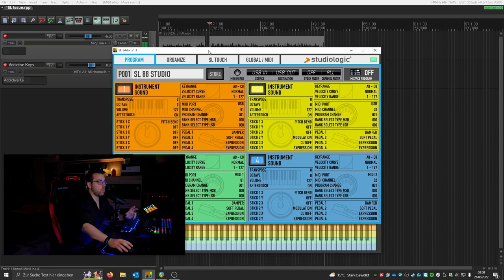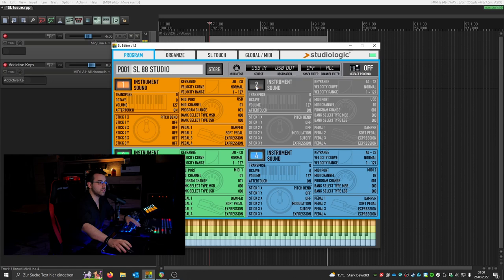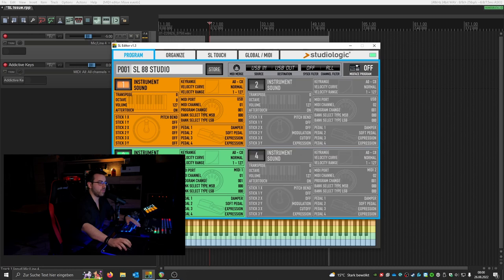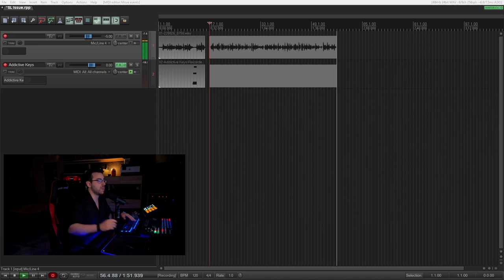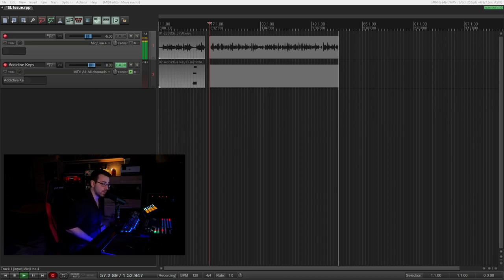Now what we do is we need to deactivate those three things and if I go for the record again, if I just move this away and I do the recording again,